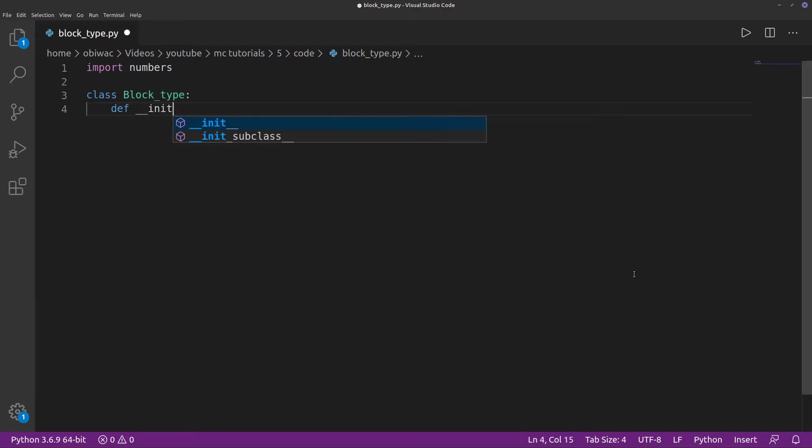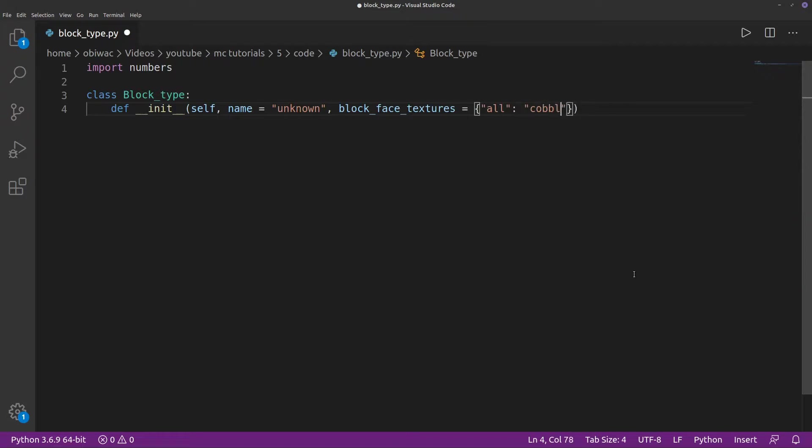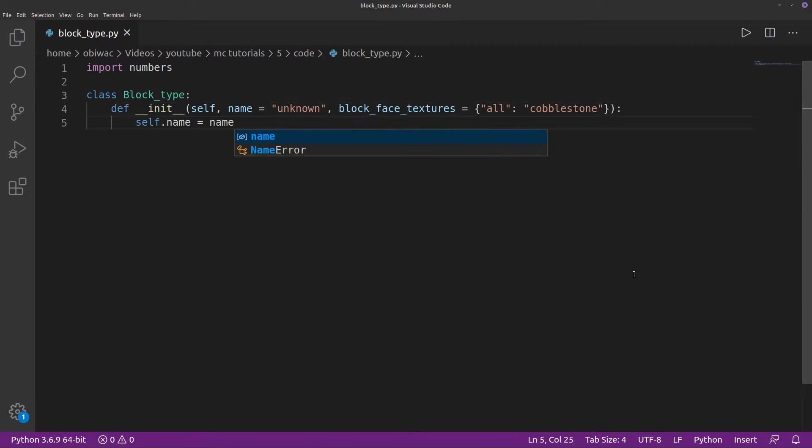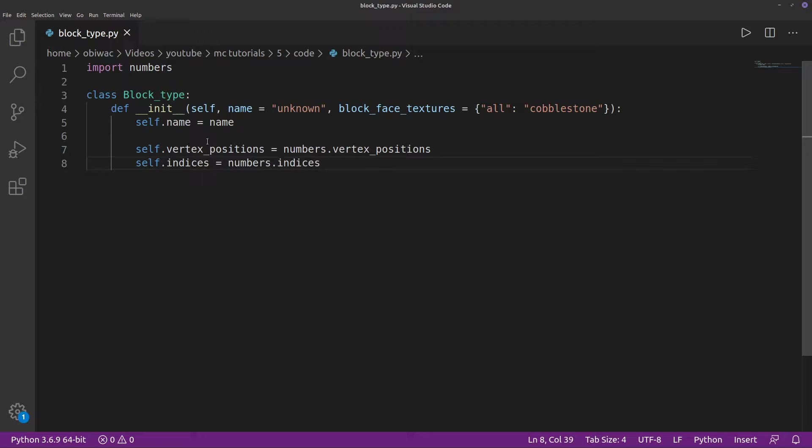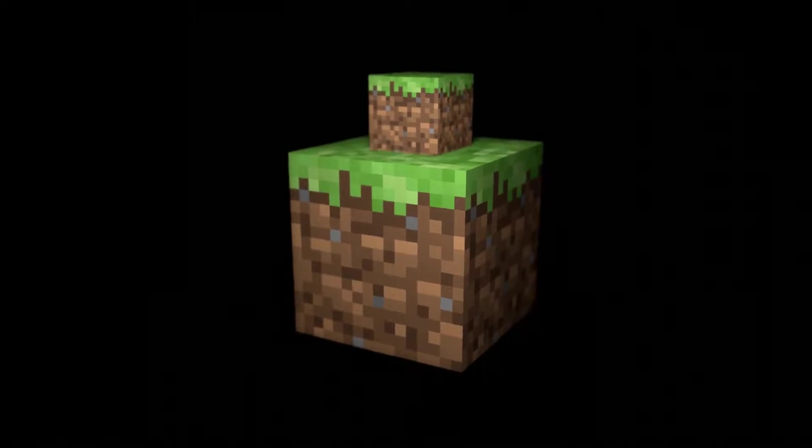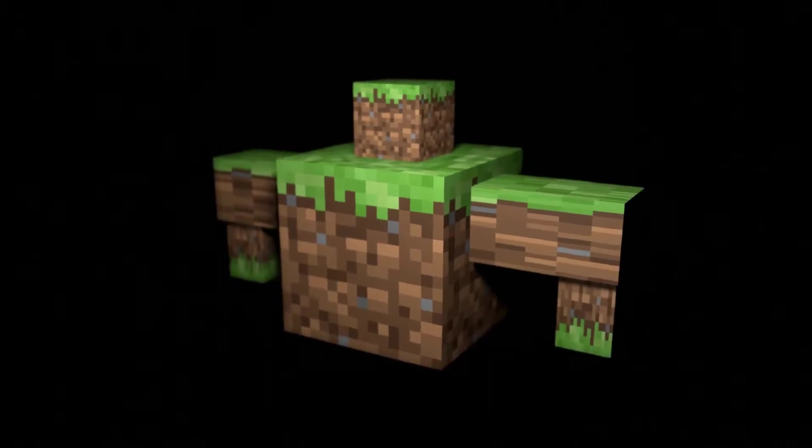For each block type, we have to pass a name and also a list of block faces and their textures, and then we can set the model data of our block type to the model data in our numbers.py file. In the future, we'll be able to set different models for each block type, but that's not for right now.